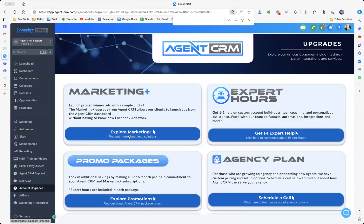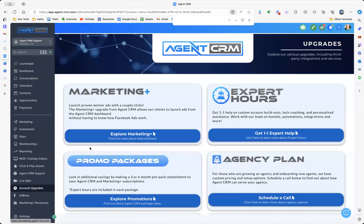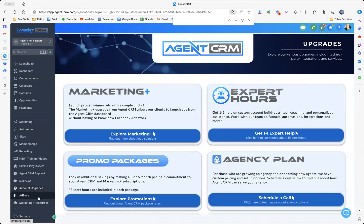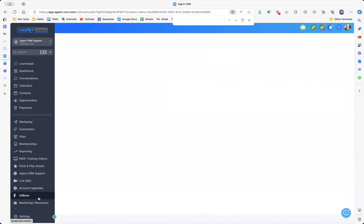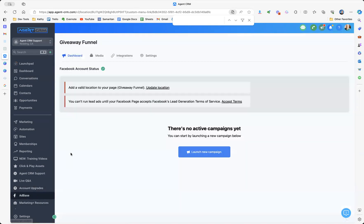So this is all available for you. So we have Marketing Plus. This is how you launch the ads. But we've also got a whole bunch of other resources too. So go ahead and sign up for a free account of Agent CRM. We would love to help you get this rocking and rolling.